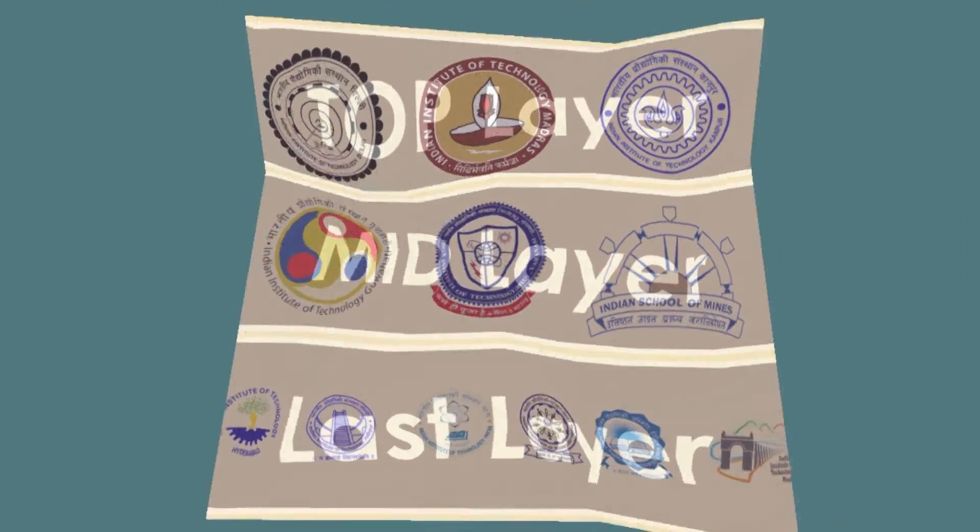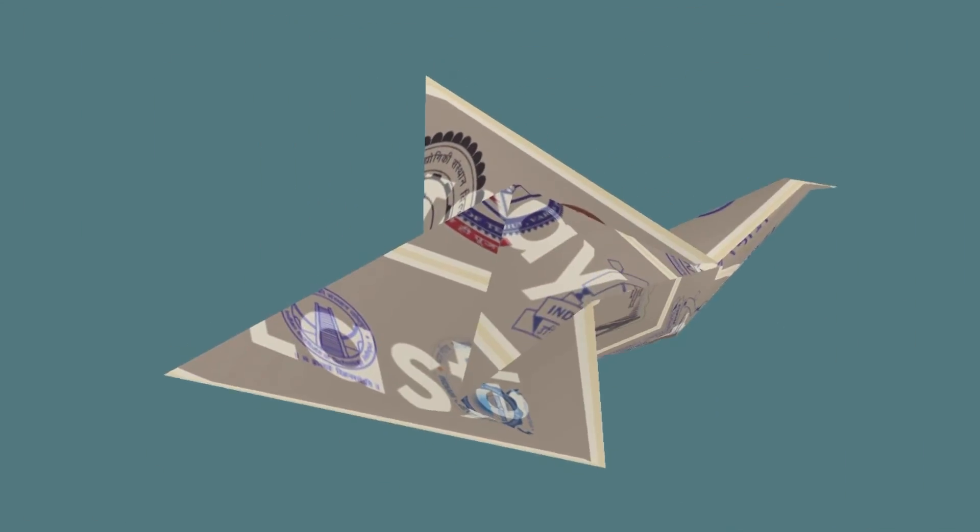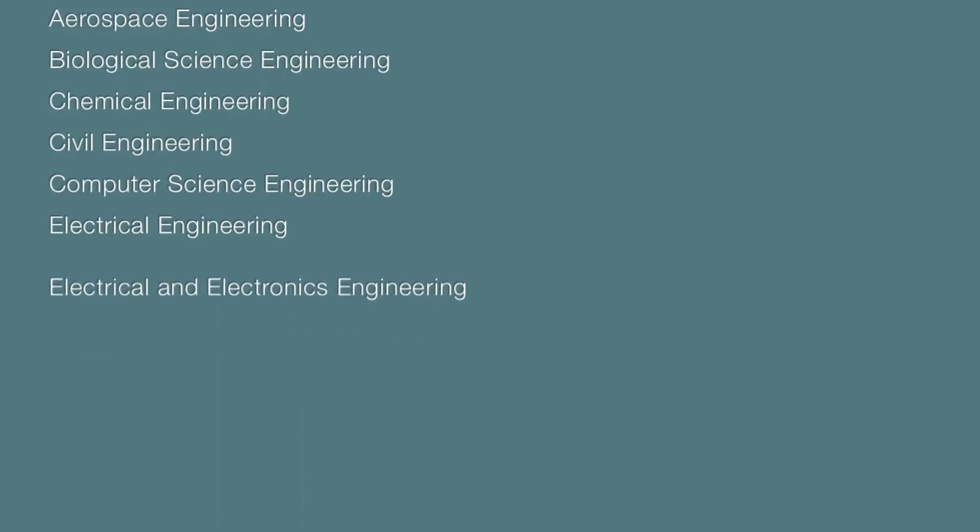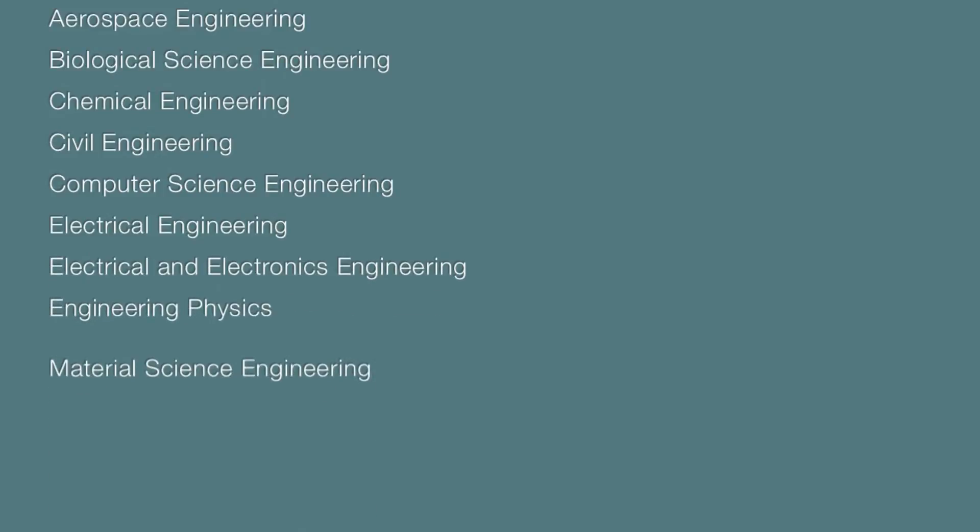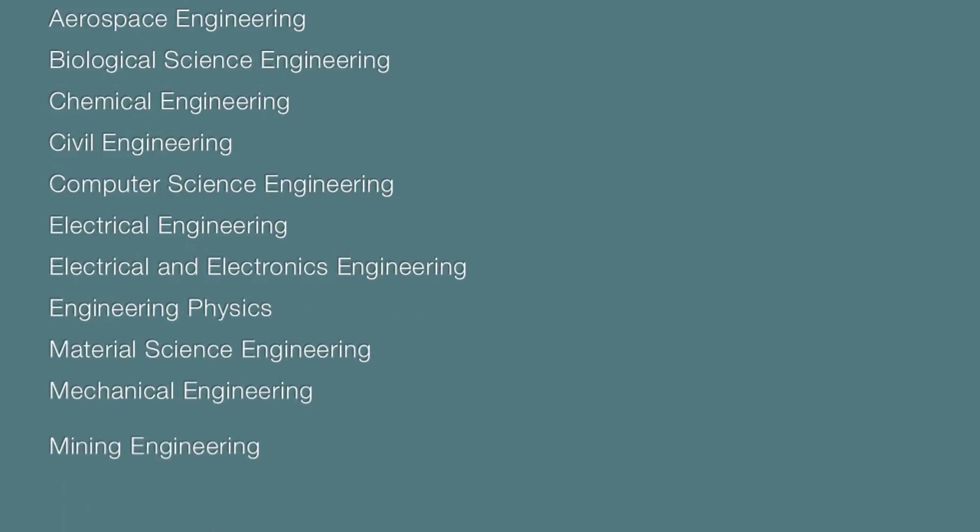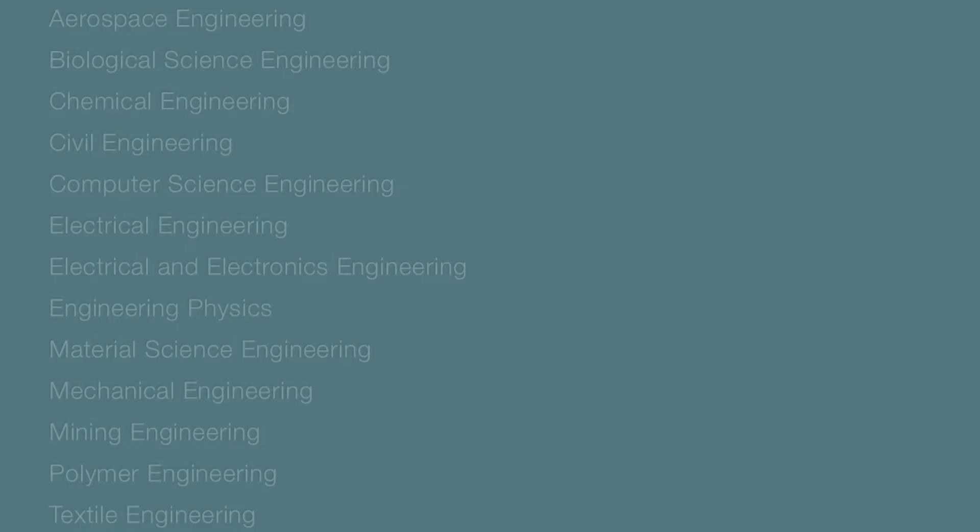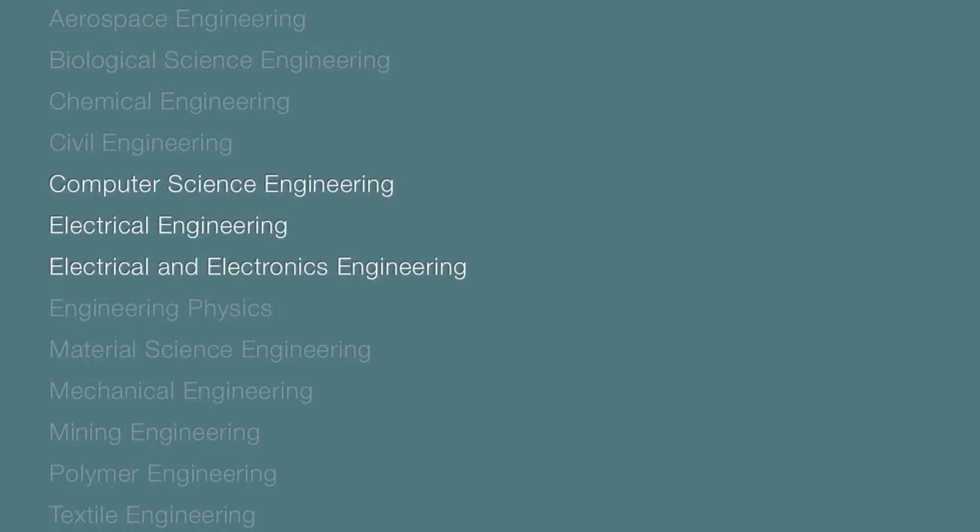After understanding the college's preferences, let's see the branch priorities. Priority of a branch changes year to year based on market and future prospects of branch. However, in general trend, most popular branches are Computer Science Engineering and Electrical Engineering.